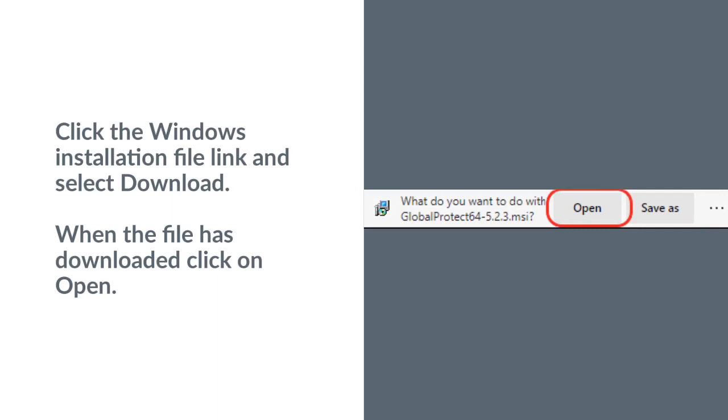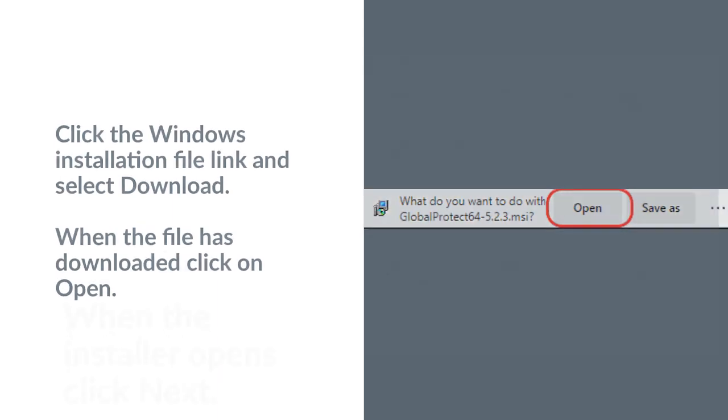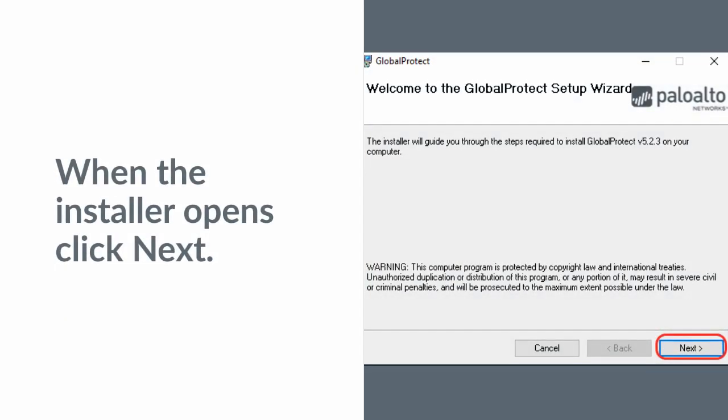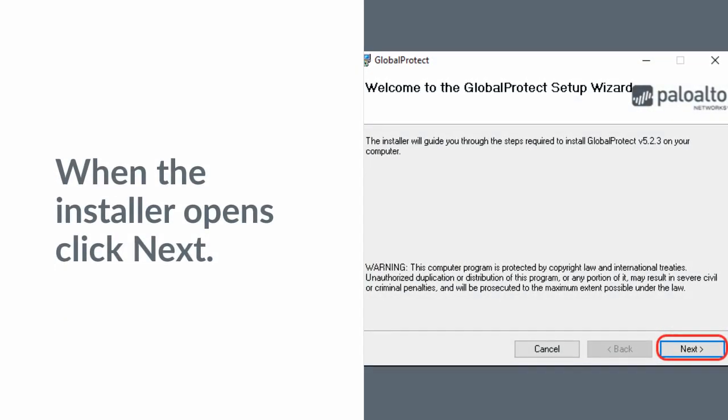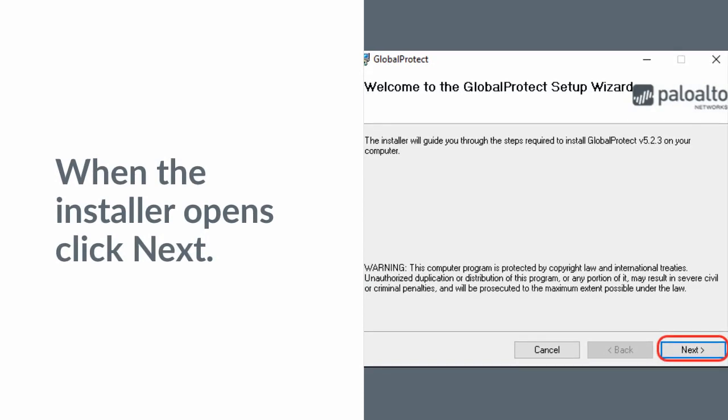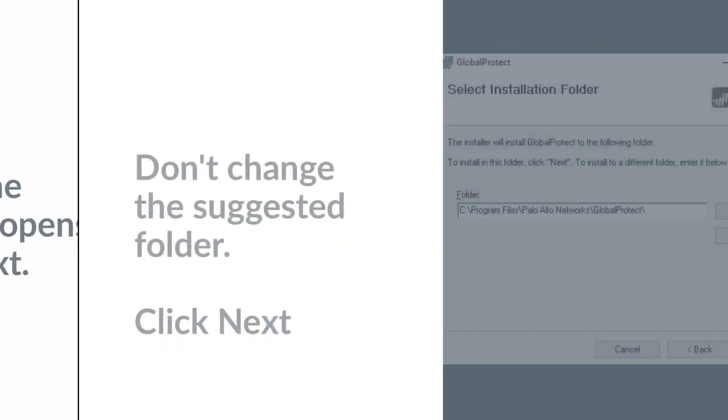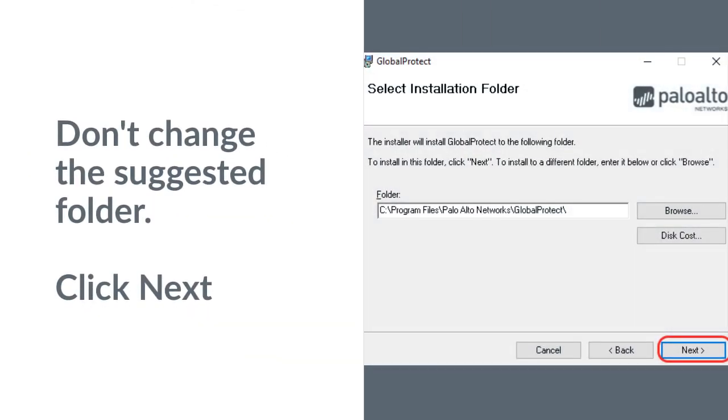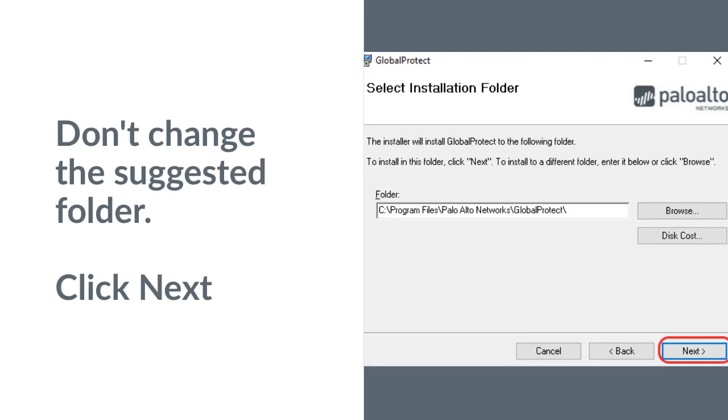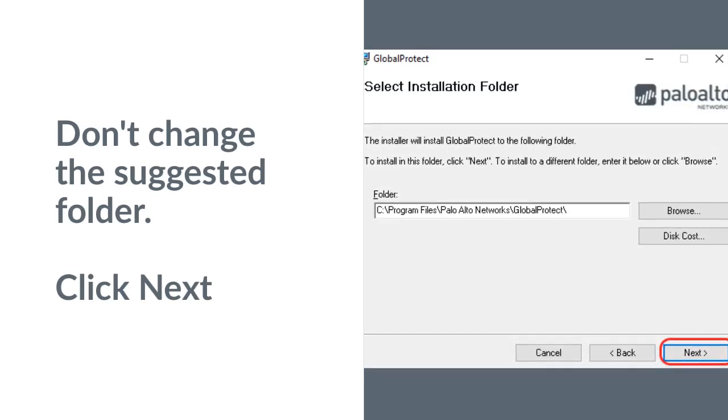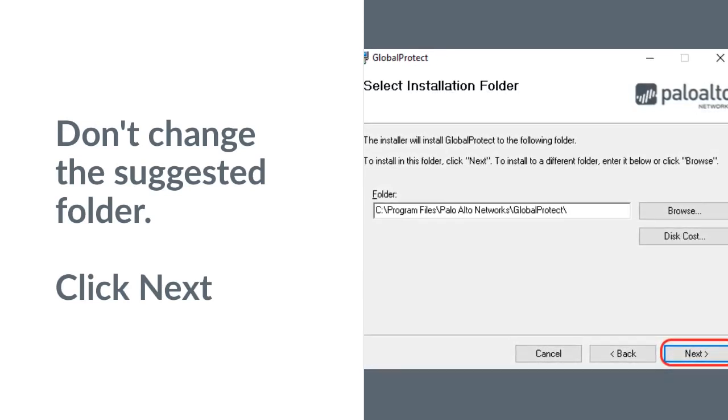When the file has downloaded, click on Open. When the installer opens, click Next. Don't change the suggested folder. Click Next.